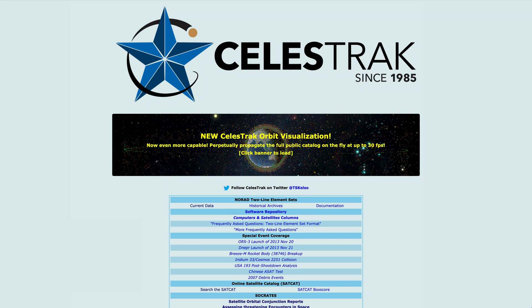Hi, I'm TS Kelso, the operator of Celestrak, and today I'd like to take a little bit of your time to show you the exciting new feature we have to allow you to visualize passes for your location.